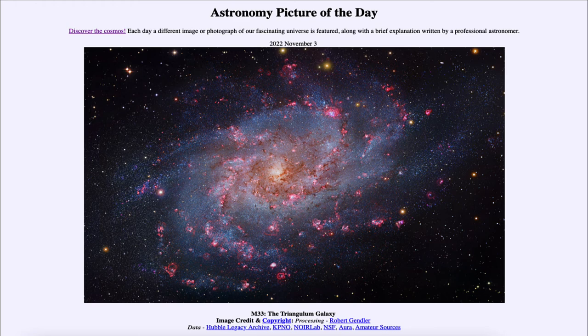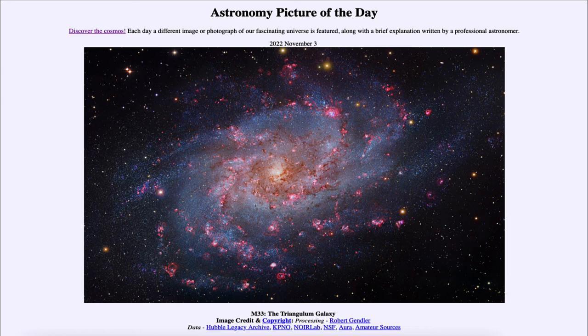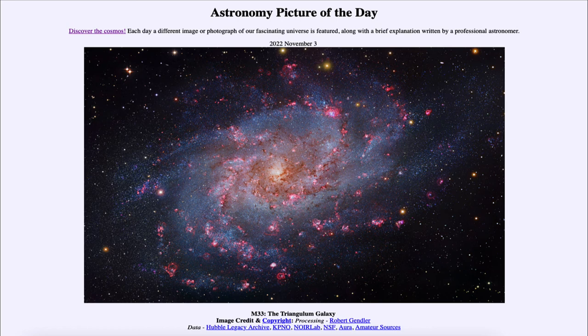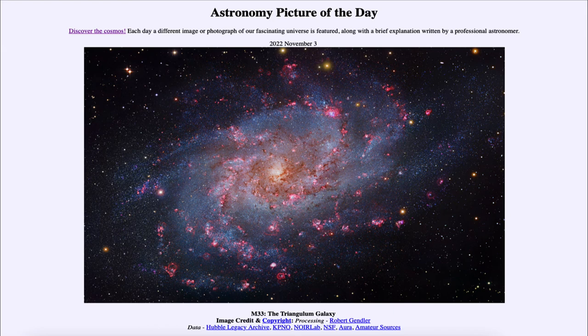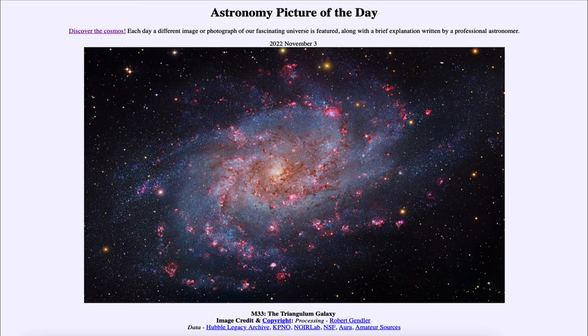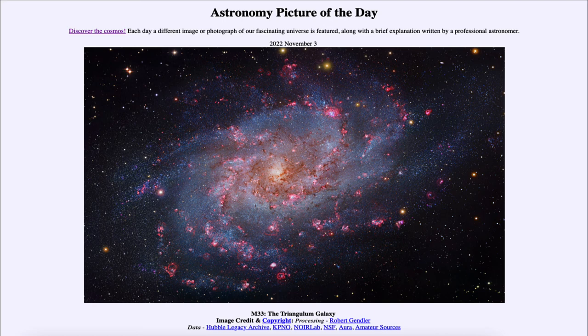Those are two signs that a galaxy like the Triangulum Galaxy, our own Milky Way, and Andromeda are currently forming stars. In order for those blue stars to be there, they have to have formed recently because they have a relatively short lifespan—only a million years or a couple of million years. They had to have formed within that timespan to still be visible today.